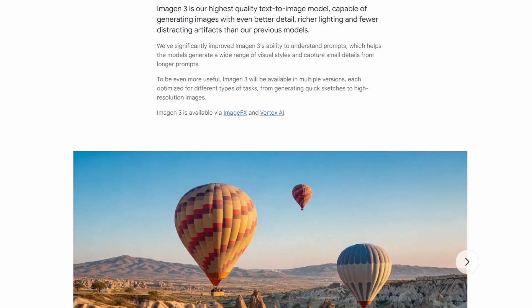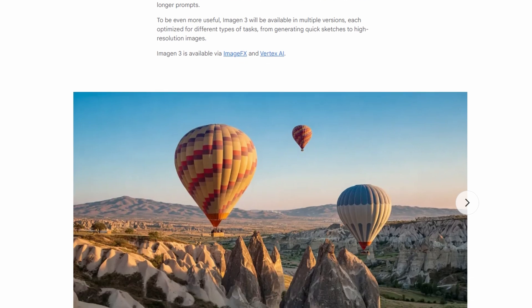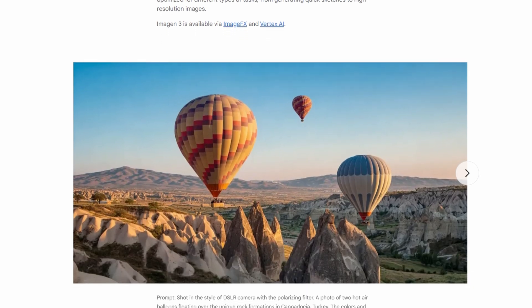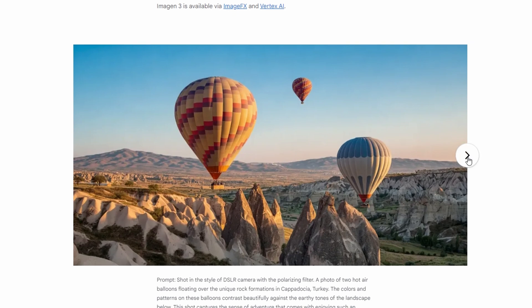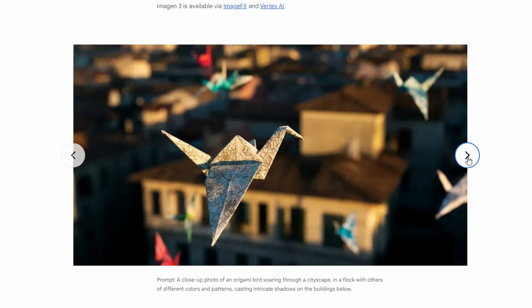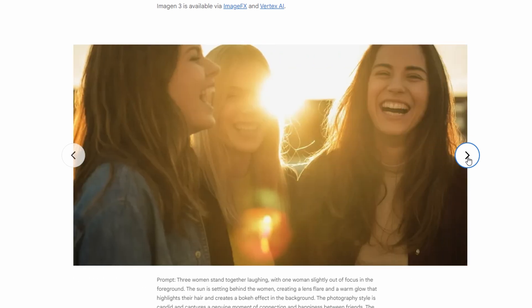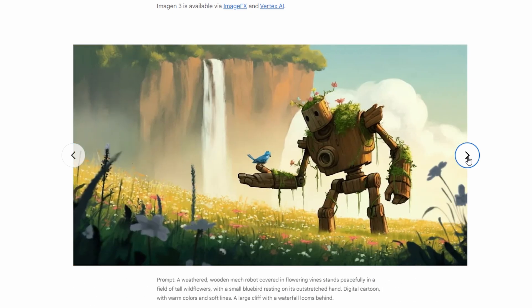Before we jump in and try the Imogen3 model, let me give you some information and showcase some images generated with it first. According to Google, Imogen3 is their highest quality text-to-image model yet. It's capable of generating images with even better detail, richer lighting, and fewer distracting artifacts than their previous models. They've significantly improved Imogen3's ability to understand prompts, helping it generate a wide range of visual styles and capture small details from longer prompts.